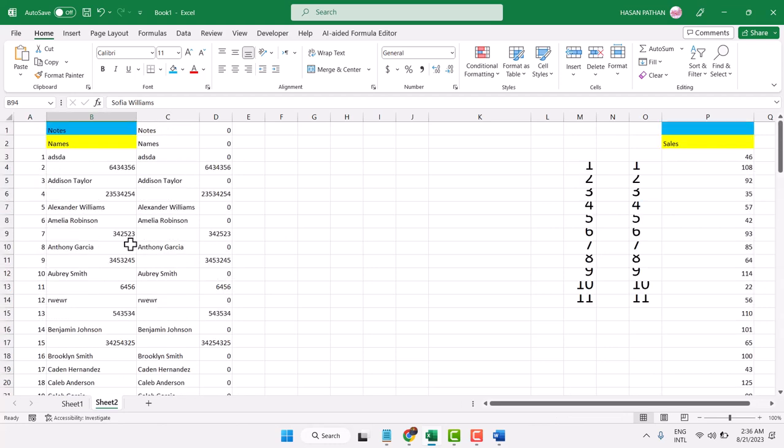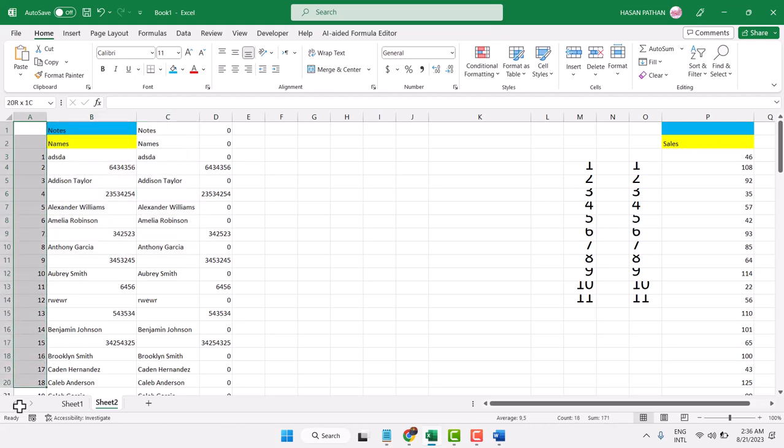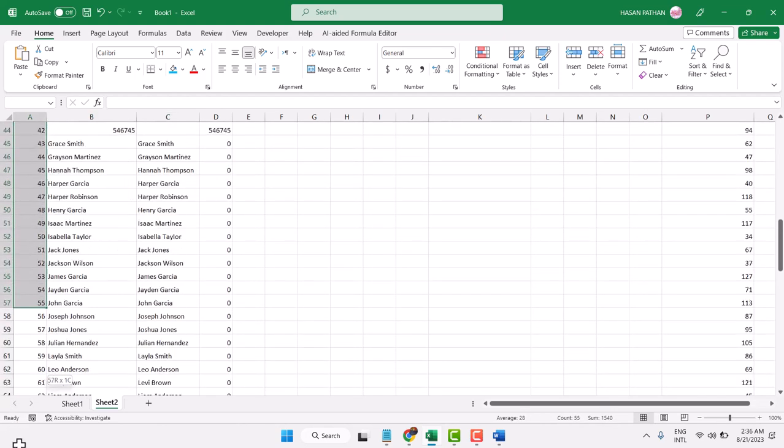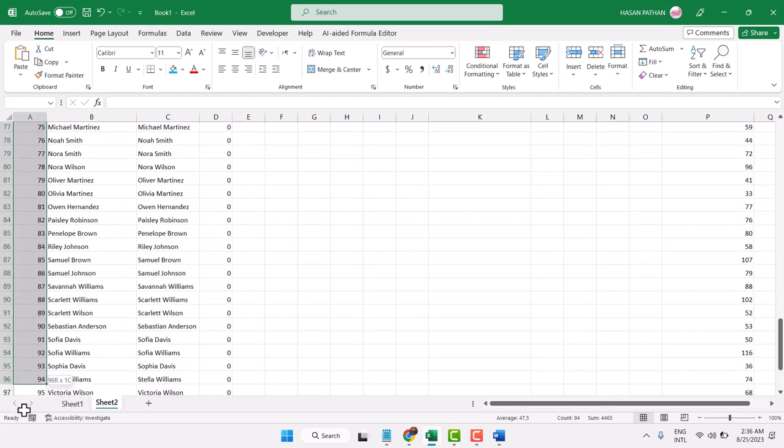As we can see, we have the serial number. Now you can change the size and color.